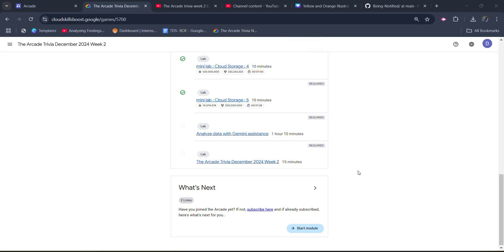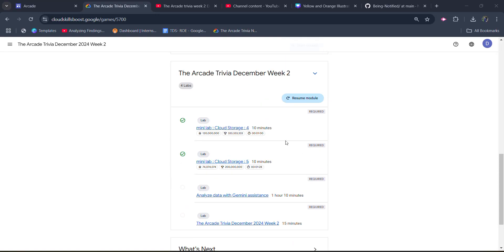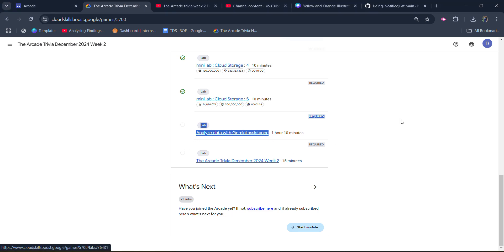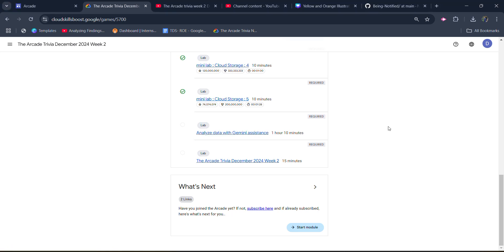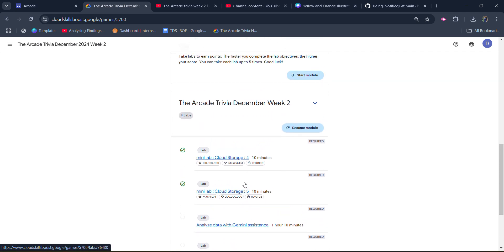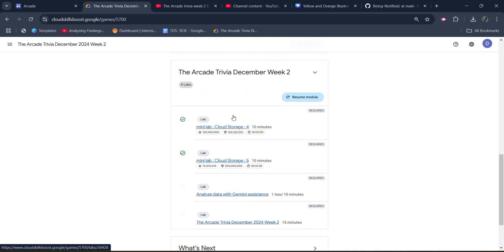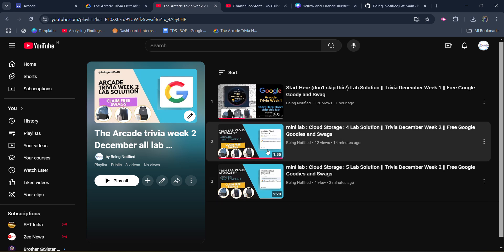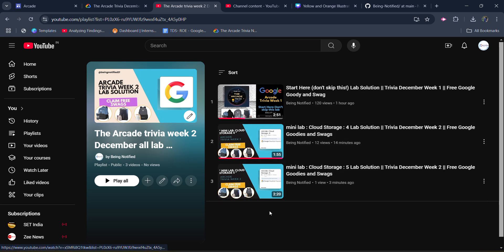Hello friends, welcome back to another video. In this video I will be providing you the solution of our Arcade Trivia December Week 2, 3rd lab solution, which is going to be Analyze Data with Gemini assistance. Before that, I want to inform you that I already uploaded the solutions from the previous 3 videos, so all 3 labs have solutions uploaded. You can access them from this playlist, which will be updated and linked in the description box.